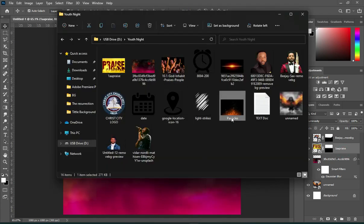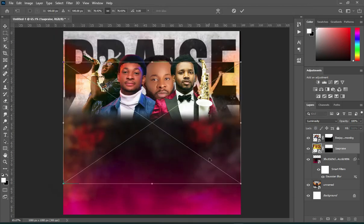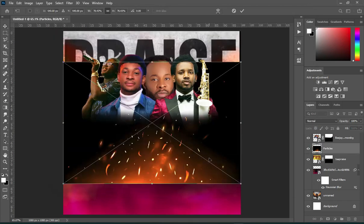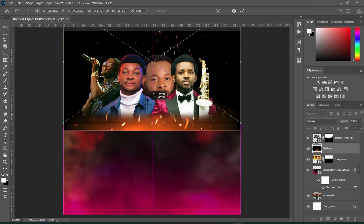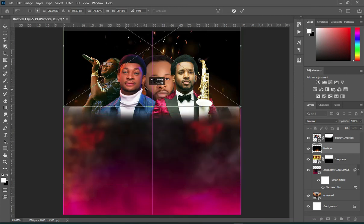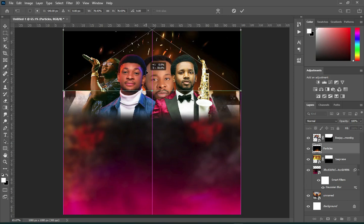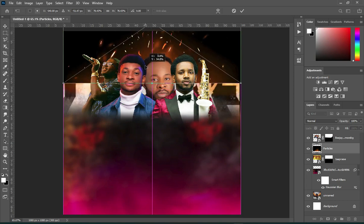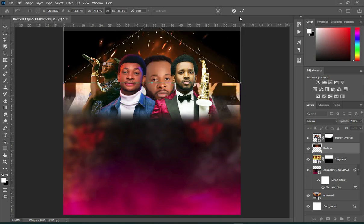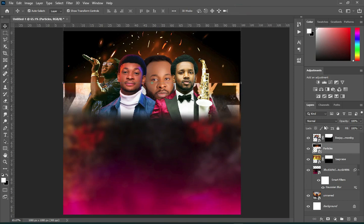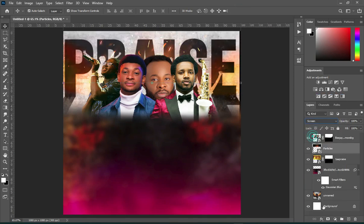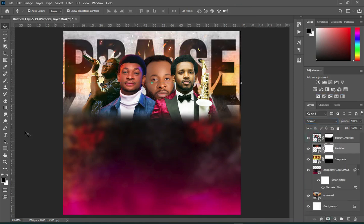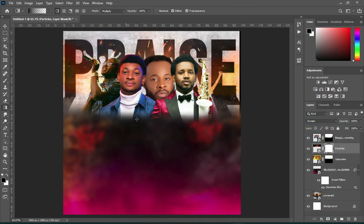Now import this particle and drag it up. Then change the blending mode to Screen. Apply your layer mask and blend the bottom.